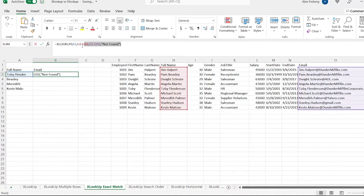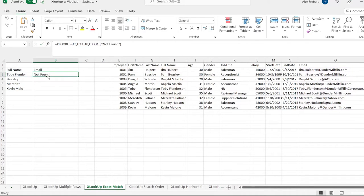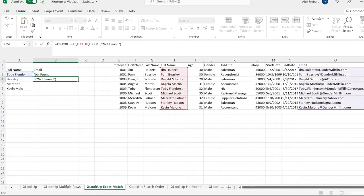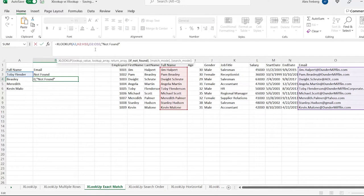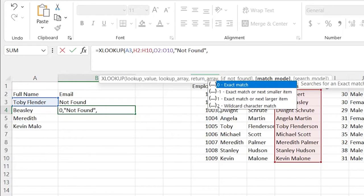We're actually just going to copy this because I want to reuse it, then hit a comma — this is our match mode option. We have four different options: zero is an exact match, which is the default. Minus one is an exact match or next smaller item. One is an exact match or next larger item. And two is a wildcard character match.